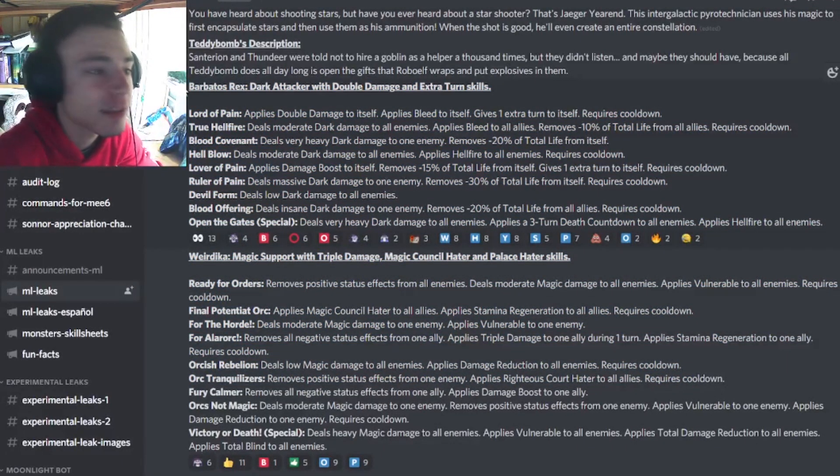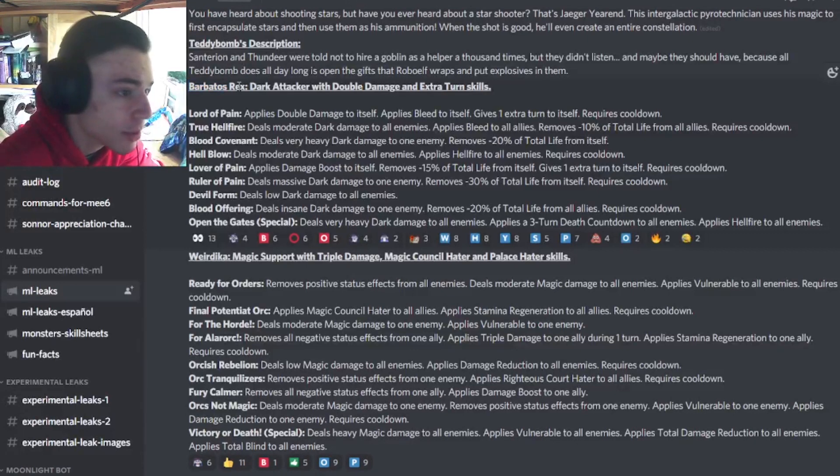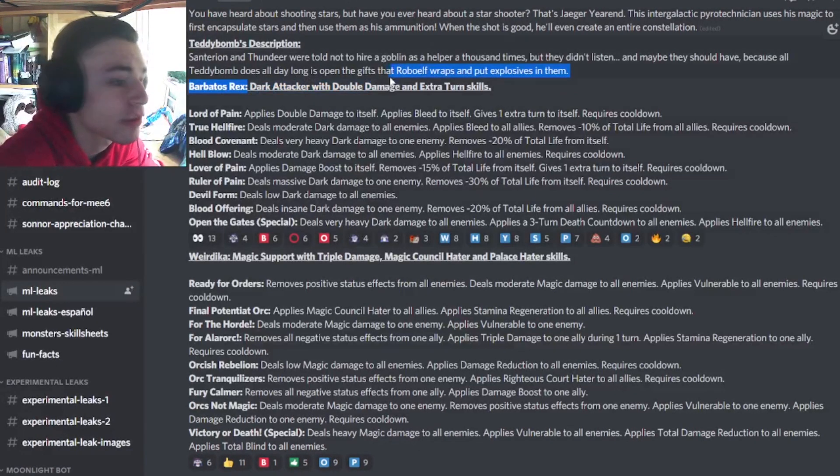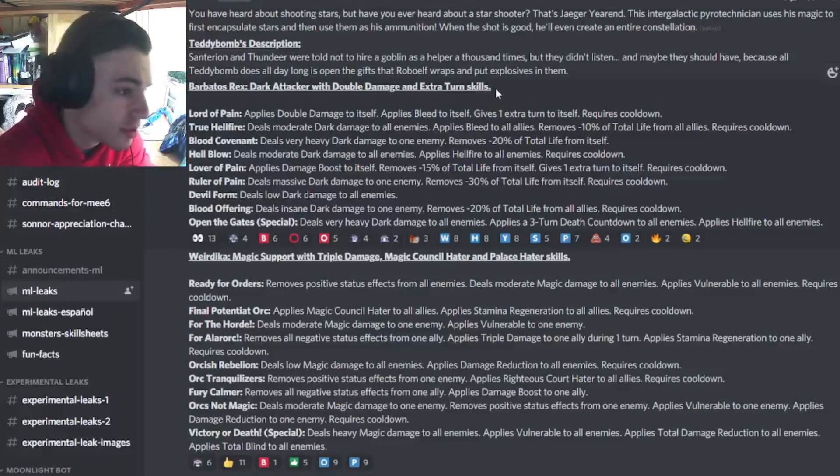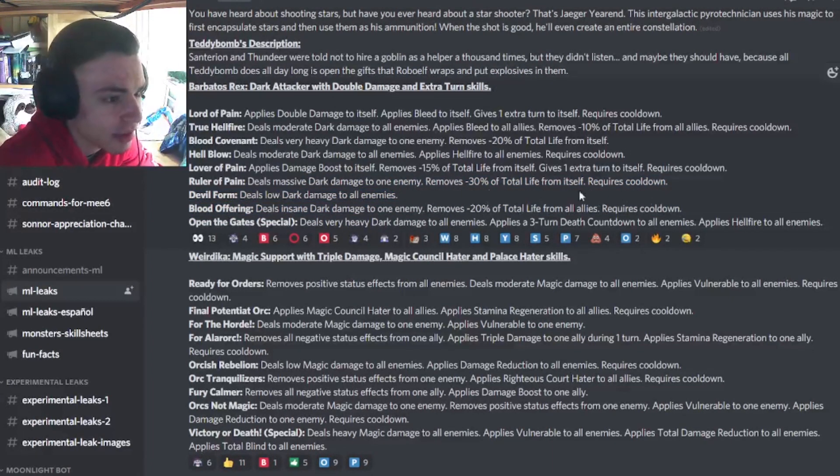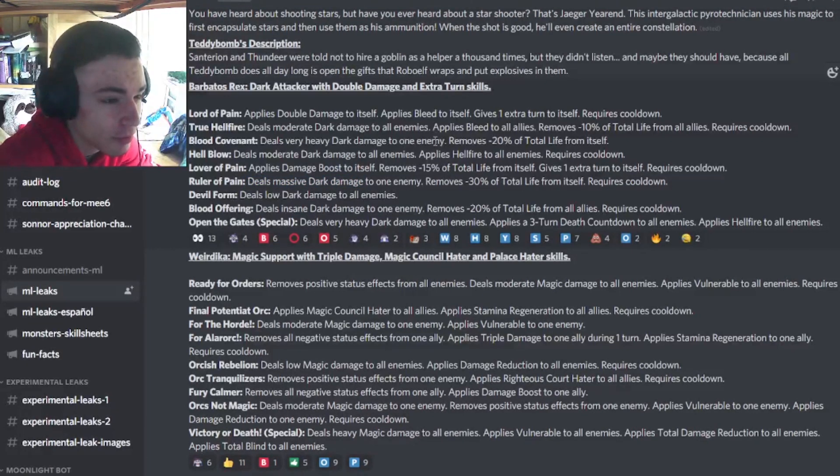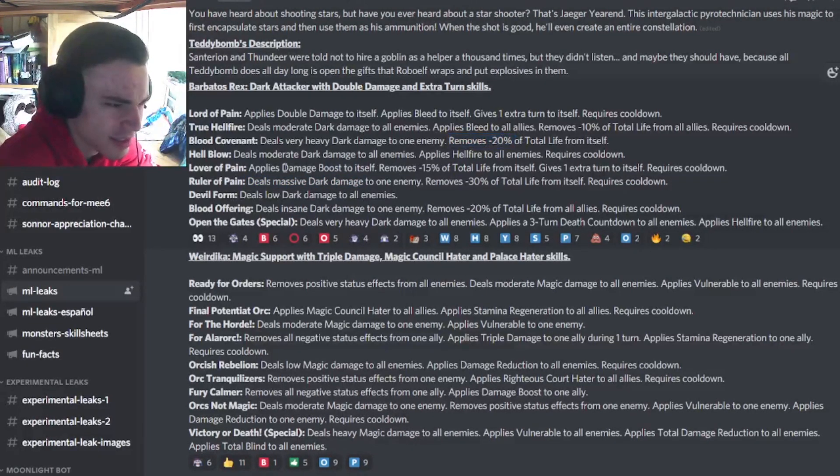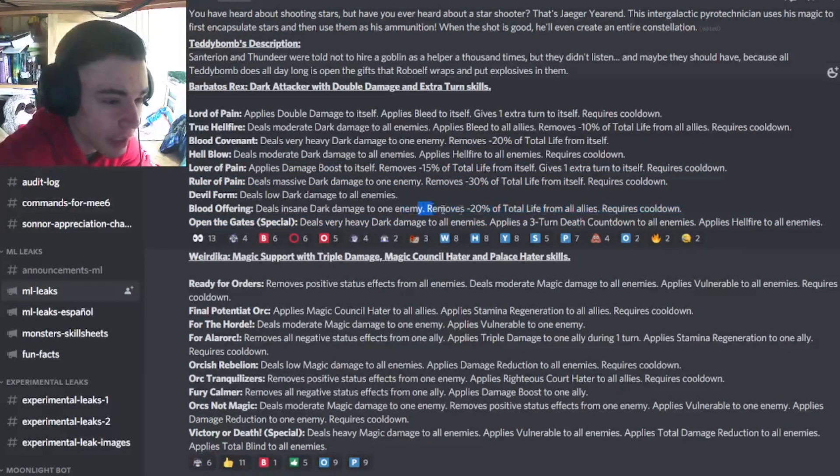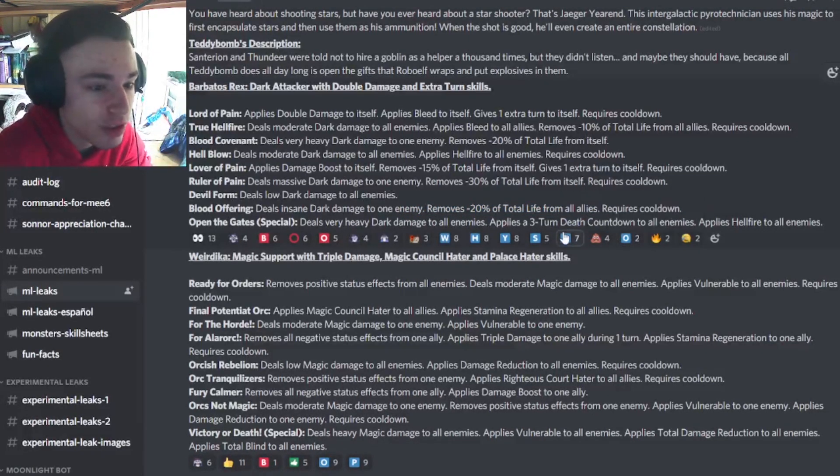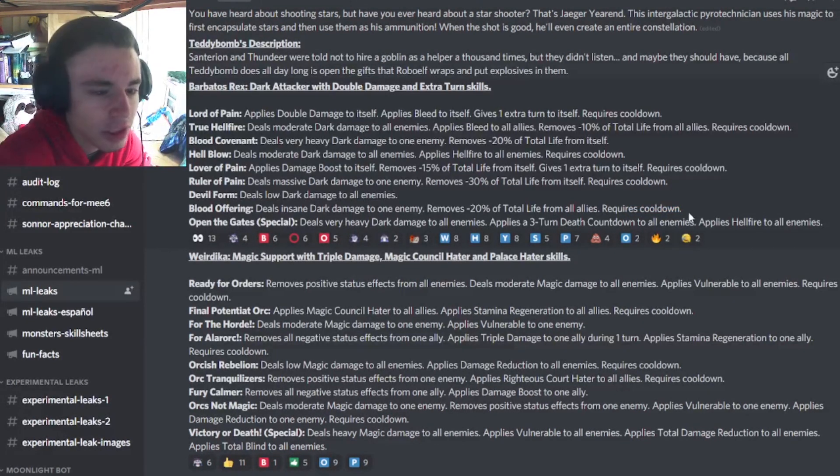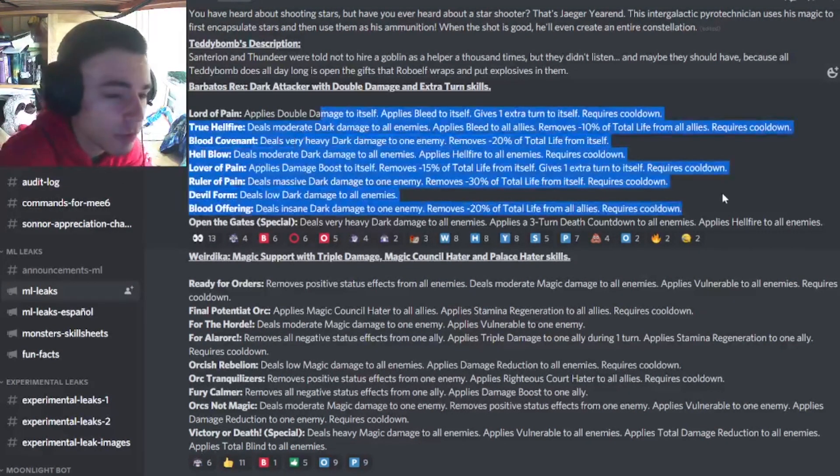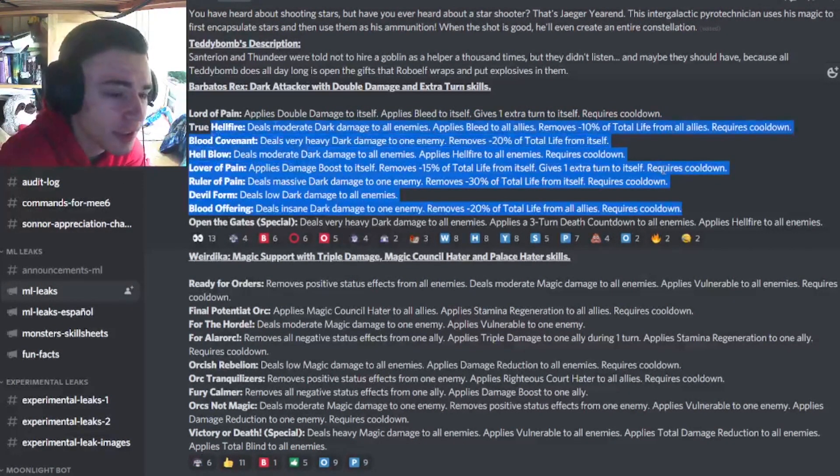Alright, so the first moveset is for the mythic version of the legendary Barbados, and he's going to be a dark attacker with double damage and extra turn skills, just like the legendary one. It looks like he almost does the exact same moves as the legendary one, except just with higher damage. Basically, if you don't know what Barbados is, he can remove his own life to gain a damage boost. He still does that and gives an extra turn, removes life from himself while attacking, and it looks like he also removes it from his allies. I do really like that gimmick, it's really cool, but I don't know how good it's going to be. We'll just have to wait and see when this monster comes out.